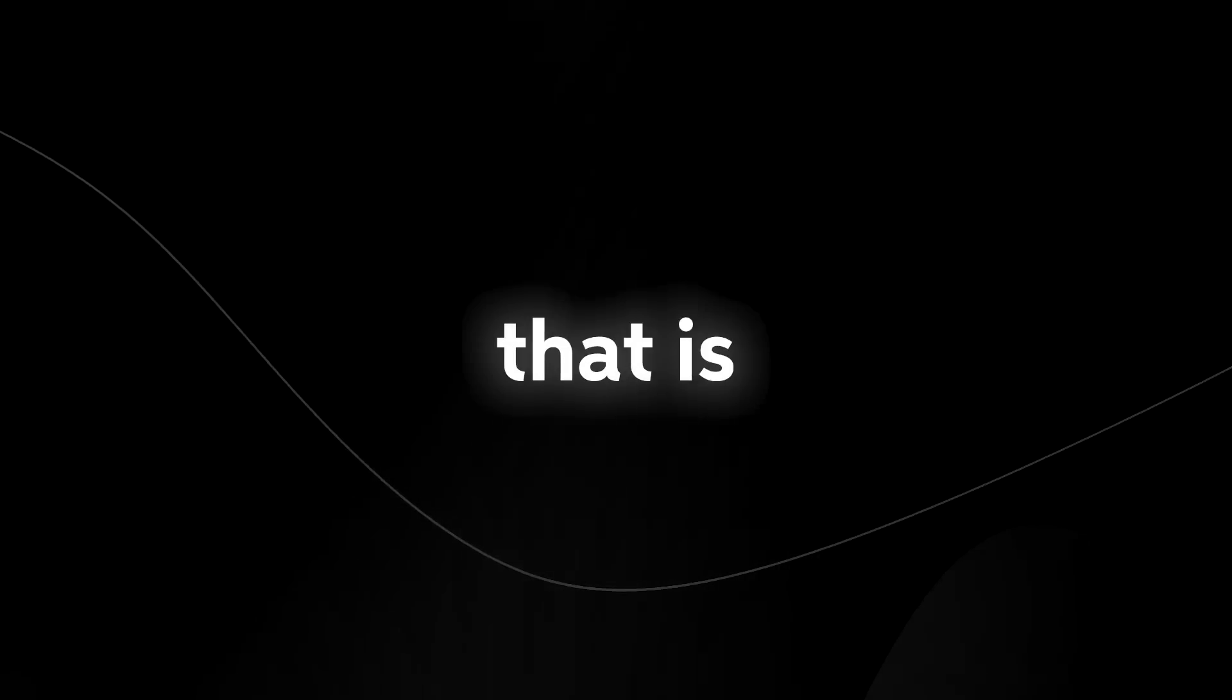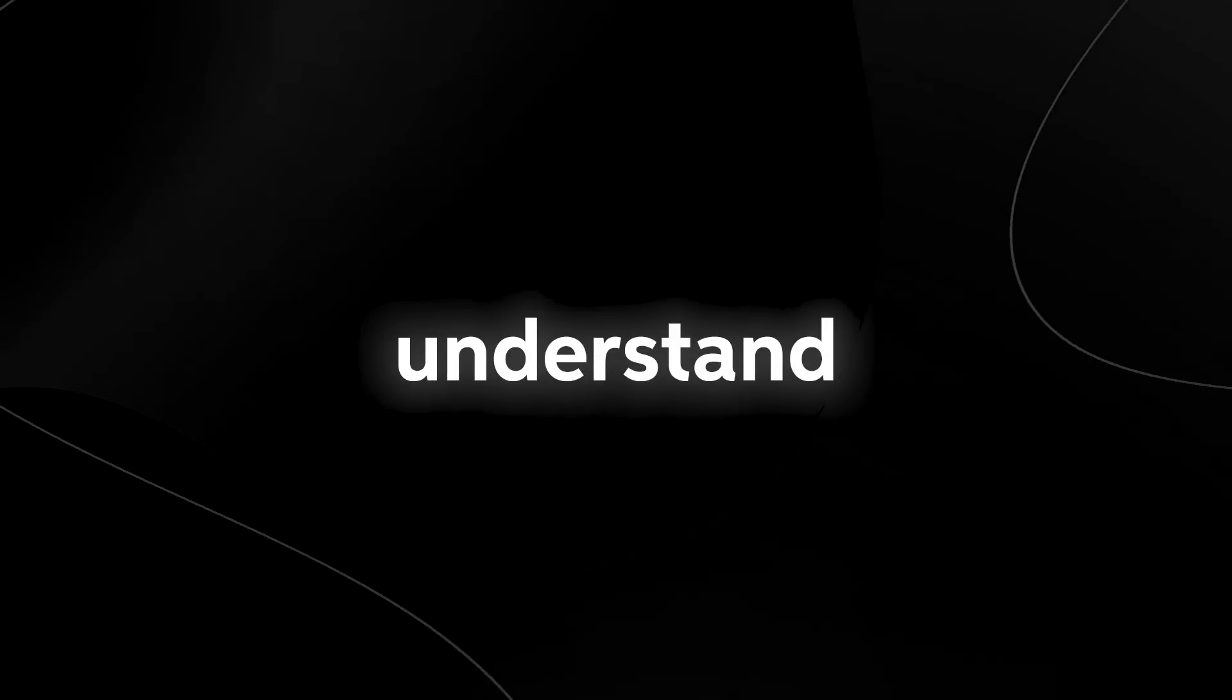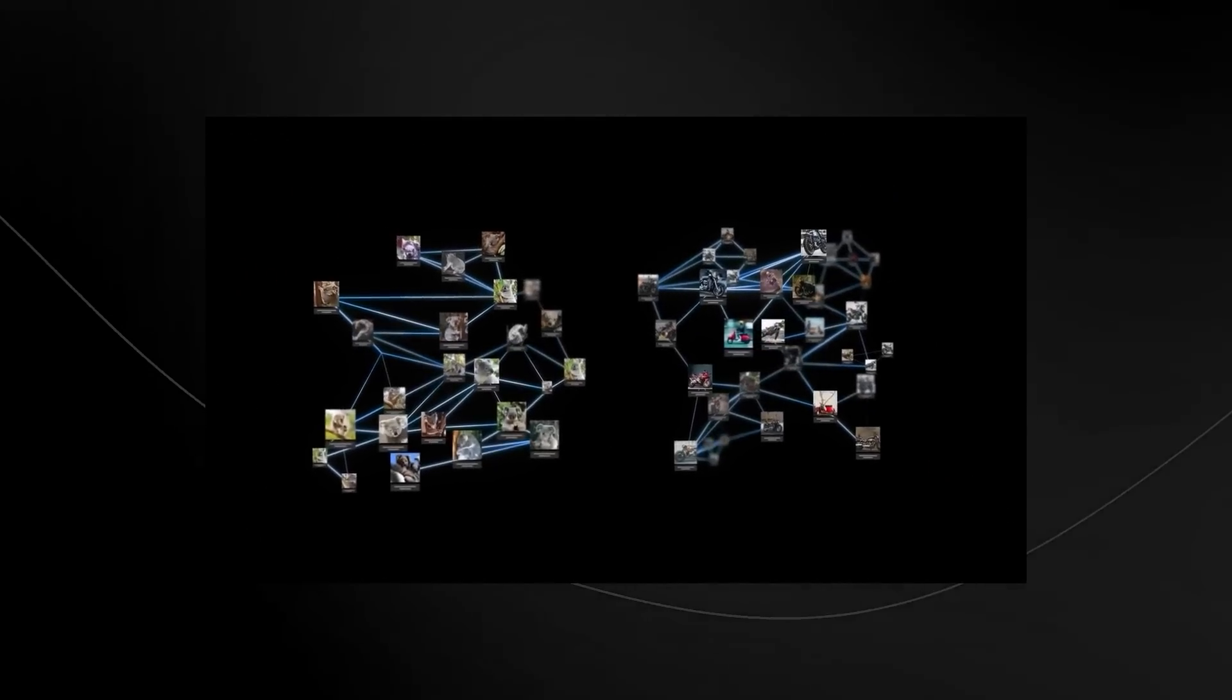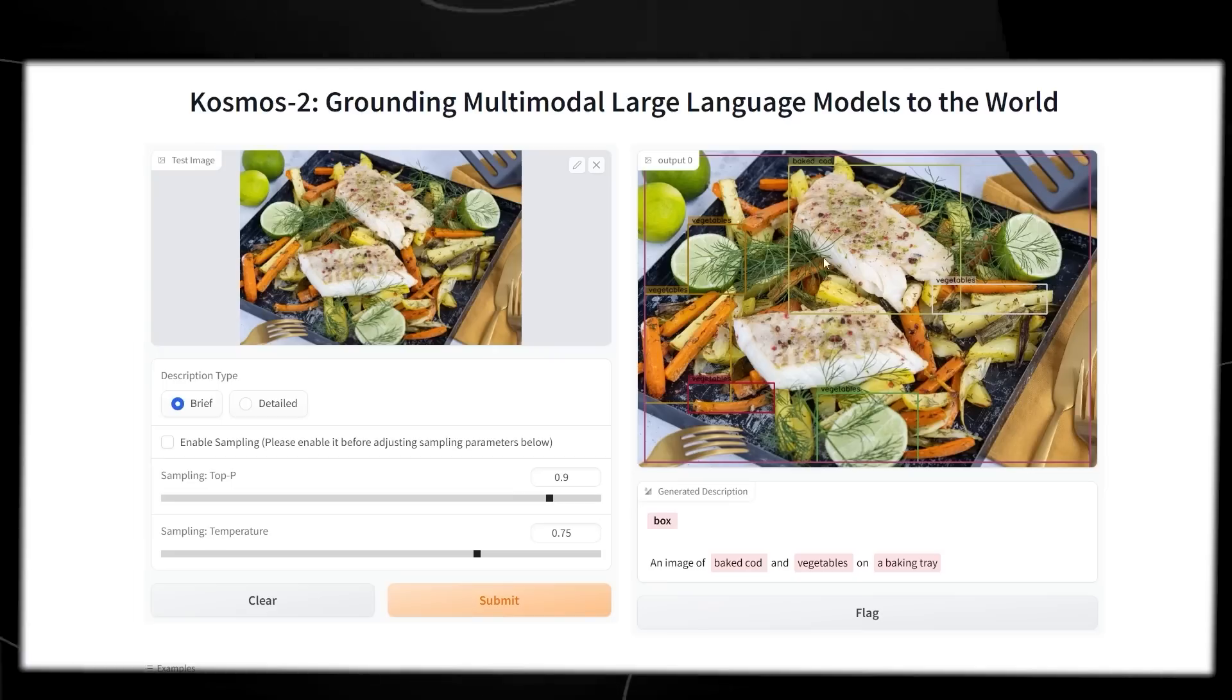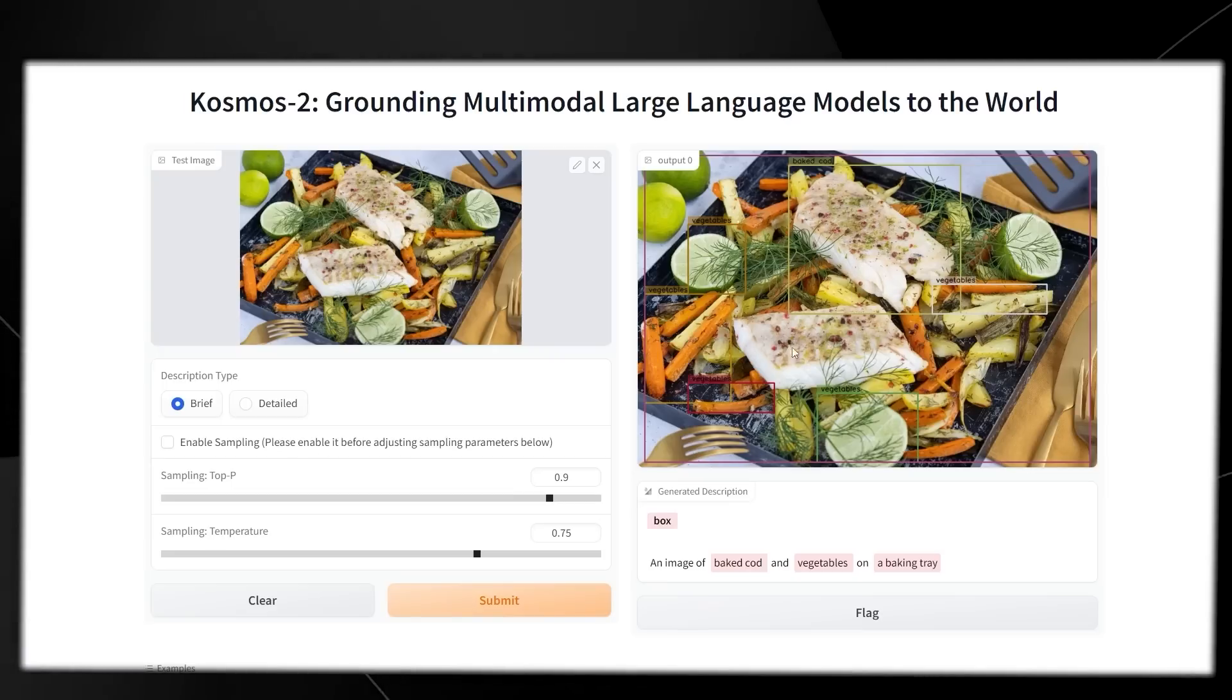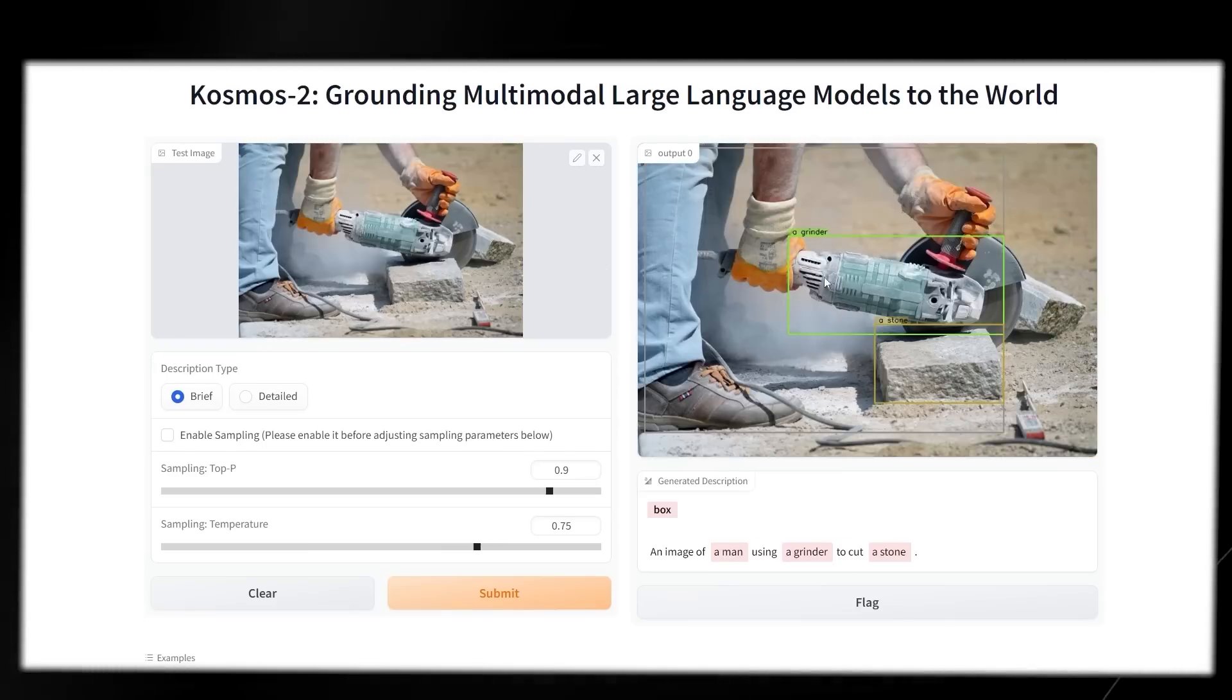Microsoft have released another large language model called Cosmos-2, and this is a multimodal large language model that is very interesting. Multimodal large language models are essentially language models that you can use with other modalities other than text. With this large language model, which is actually a working product and not just a research paper, you can submit images and get back a response. This is the very big next step in artificial intelligence.